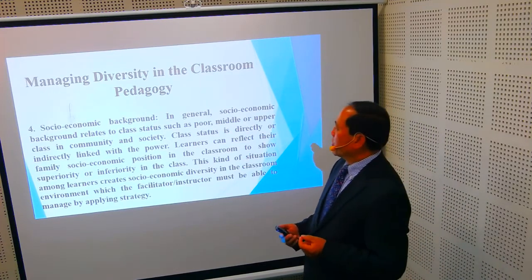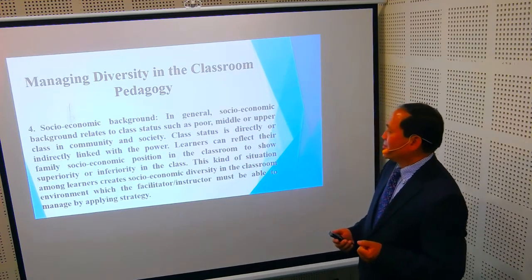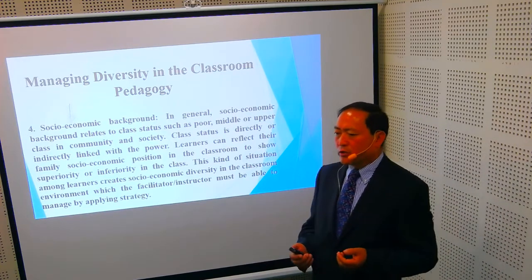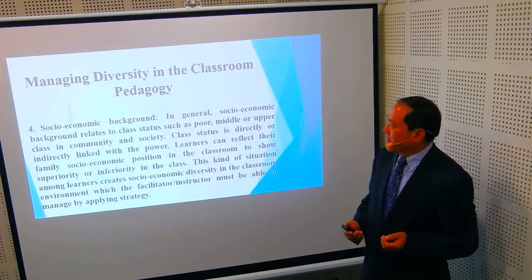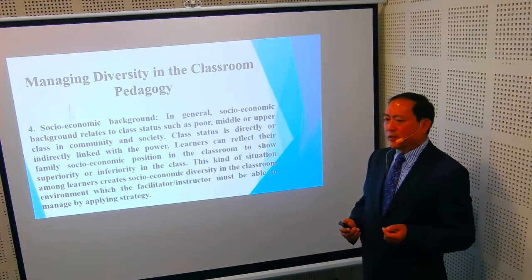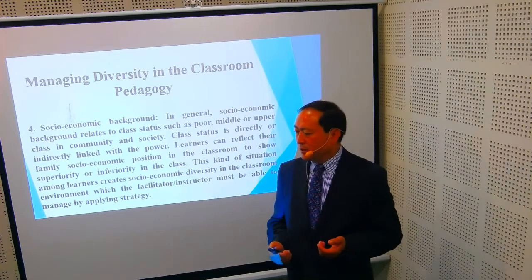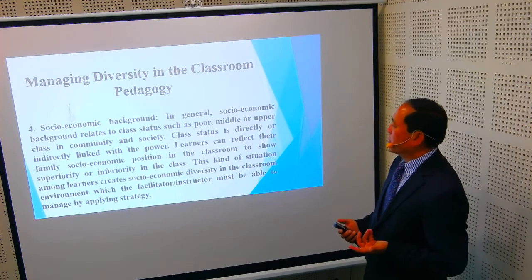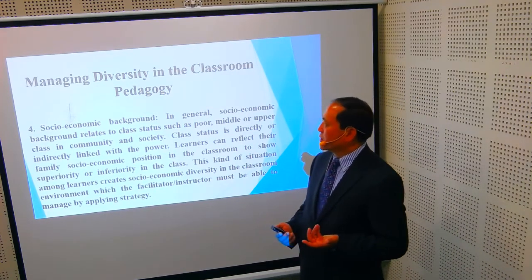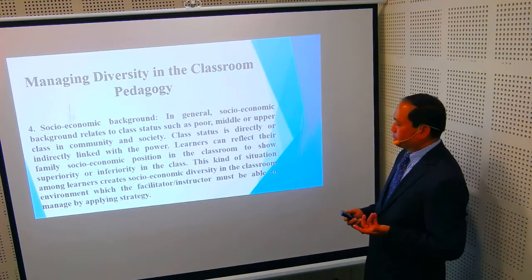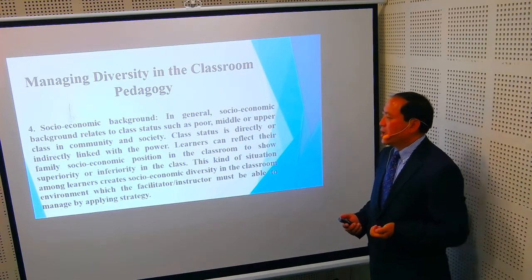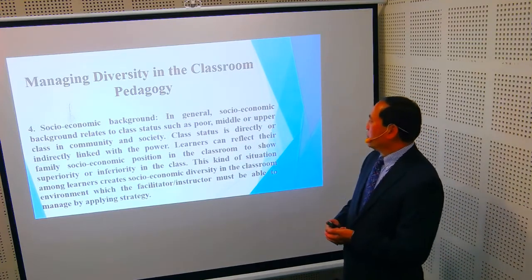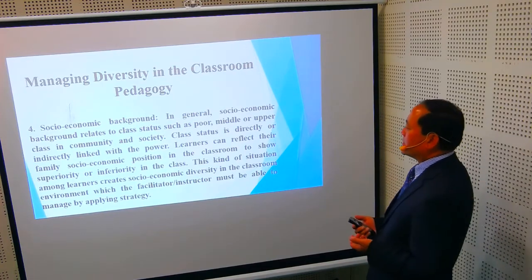The fourth factor is socio-economic background. This kind of diversity exists throughout the whole world — even in the USA, United Kingdom, France, Germany, and other advanced countries. In general, socio-economic background relates to class status, such as poor, middle, or upper class in the community and society. Class status is directly or indirectly linked with power, and learners can reflect their family's socio-economic background in the classroom.